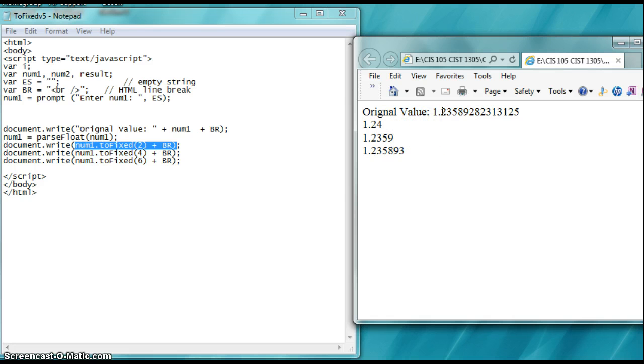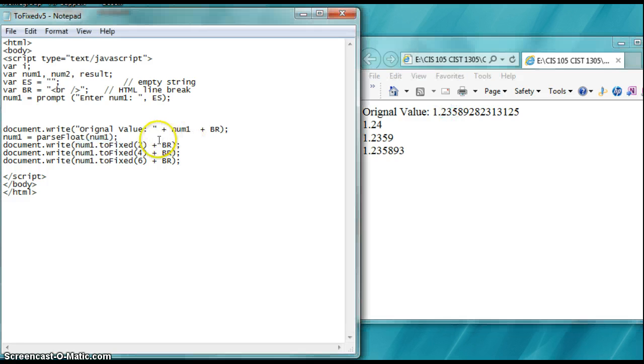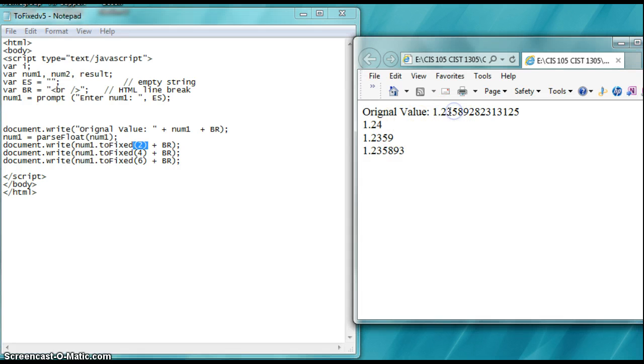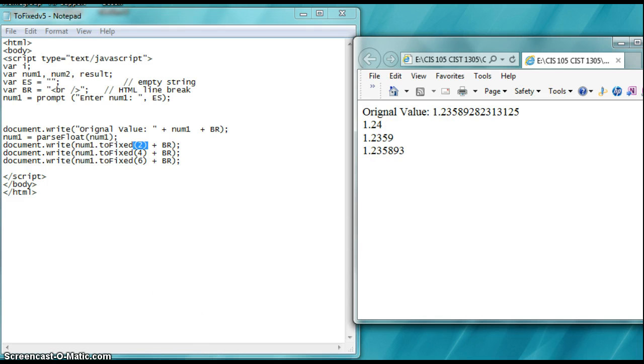So if I say, toFixed, parentheses two, what you put in parentheses is the number of decimal places you want. It's going to take the five here, because it's going to go to two decimal places, and round it up to a four. Boom. Thank you very much. Have a great day. We'll see you next time.